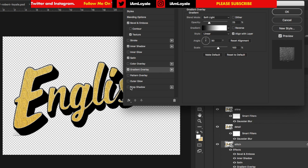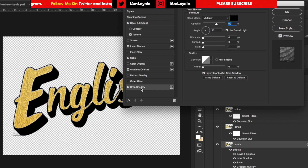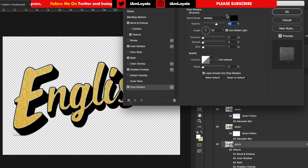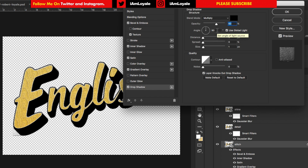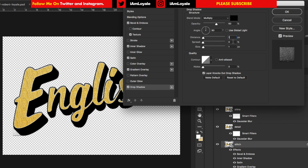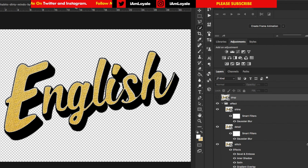For the final effect on this layer, add a Drop Shadow. Go to Drop Shadow and click on it. Set the blend mode to Multiply at 60% opacity. Set the angle to 90 degrees facing up with global light turned off. Set the distance to one pixel, spread to zero pixels, and size to three pixels. Hit OK. That pretty much lays down the groundwork for us.